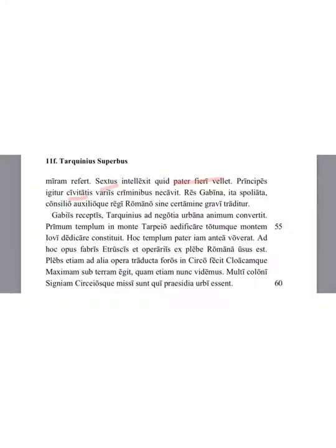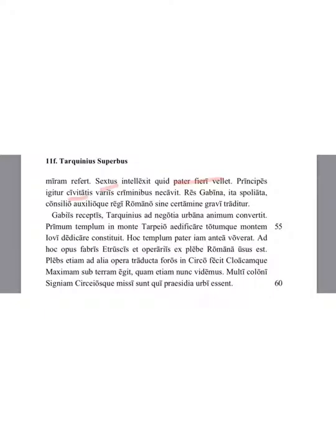Having received Gabi, Tarquinius turned his attention to the affairs of the city. First, he decided to build a temple on the Tarpeian mountain and dedicate the whole mountain to Jupiter. His father before this had promised the temple. For this task, he used Etruscan craftsmen and laborers and workers from the Roman people.